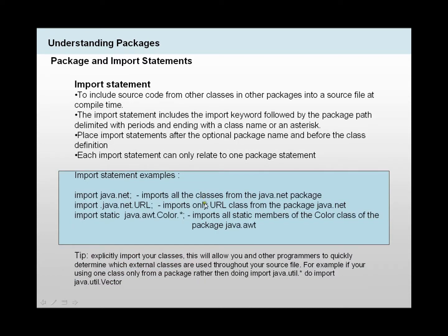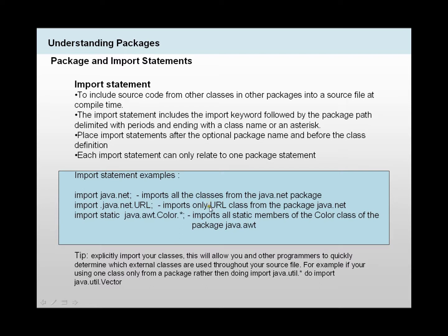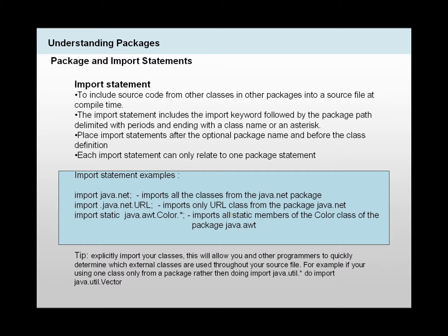Let's talk about import statements. These import statements, we use them to include source code from other classes within other packages into our source file at compile time. Import statements include the keyword import, followed by the package path delimited with periods, and ending with a class name or an asterisk. We place import statements after the optional package name and before the class definition.